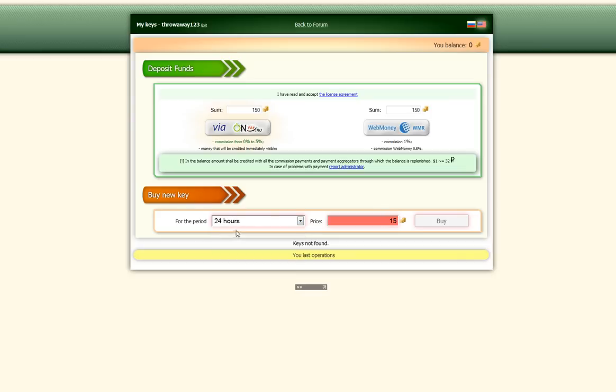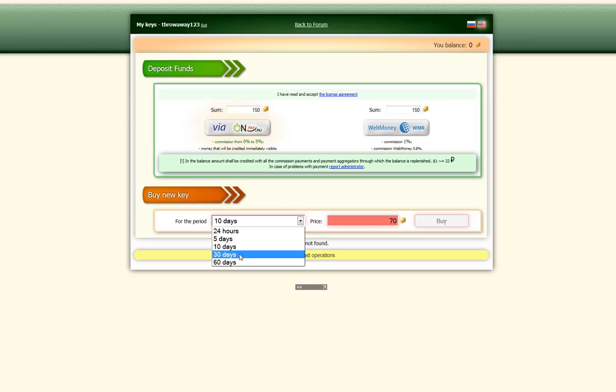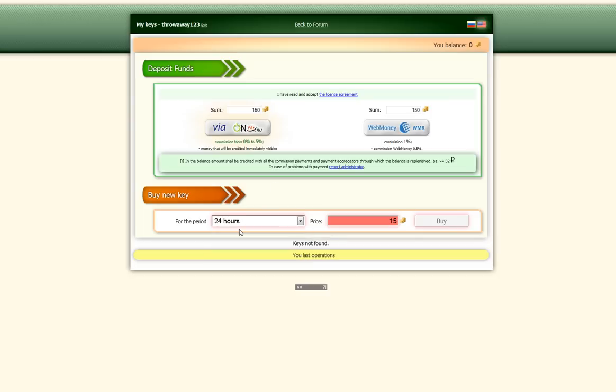You can buy a 24-hour key, a 5-day key, a 10-day key, a 30-day key, or a 60-day key. So what I'm going to do for the sake of this is I'm just going to buy a 24-hour key, which is 15 rubles.